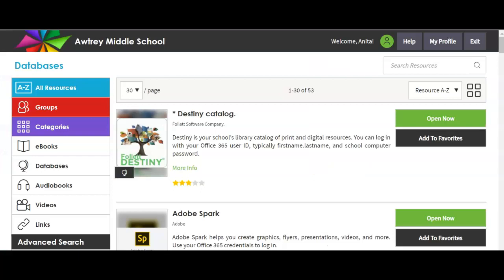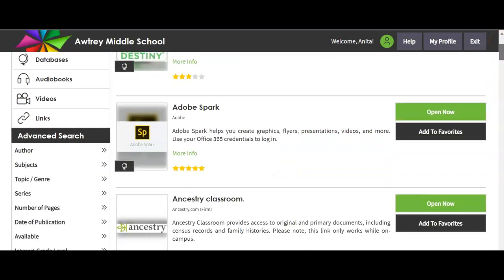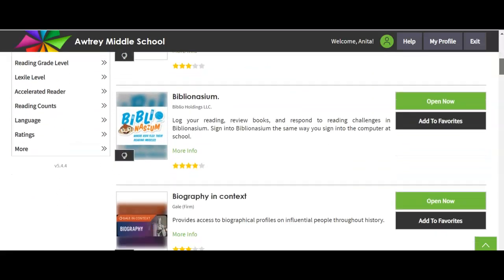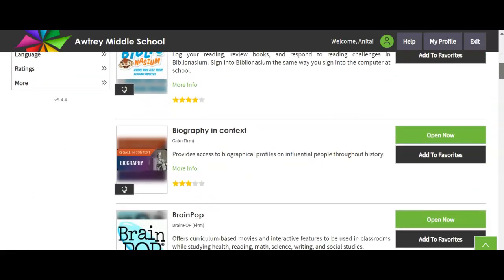Once you get into Cobb Digital Library, it is automatically going to bring you to your databases. I'm going to scroll down and show you some that we have at Autry. Adobe Spark — your teachers may ask you to do a flyer, a graphic, a presentation, or a video. You can use Adobe Spark and that's where you'll find it right there.